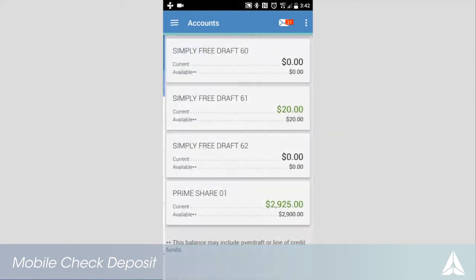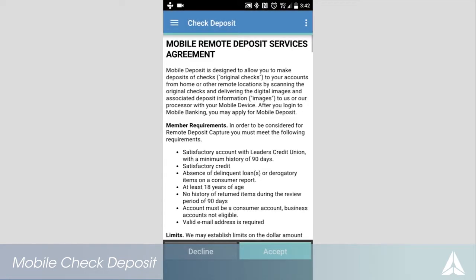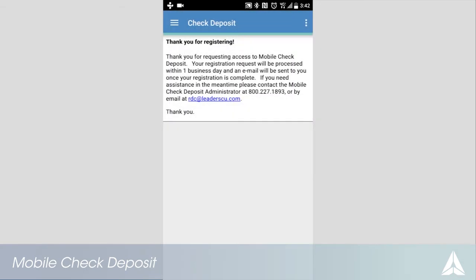Read the Mobile Remote Deposit Services Agreement. If you accept, touch accept to continue. Your registration has been sent and will be reviewed within one business day.